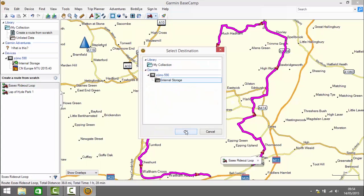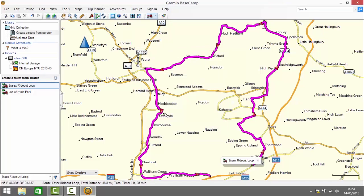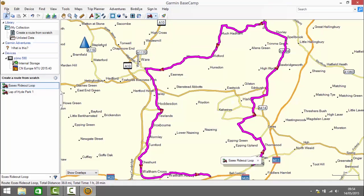So that's how to plot a route from scratch, send it to your device, import it onto your device, navigate it, edit it, and also plot a more elaborate route. Thanks for watching and remember to like, share and subscribe.